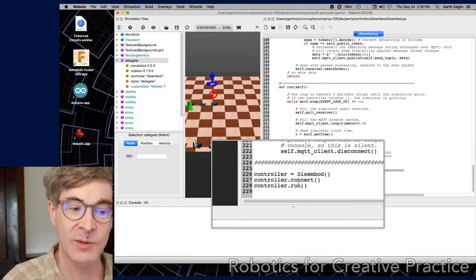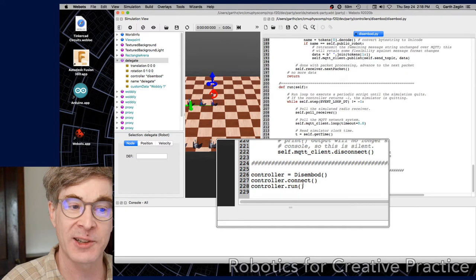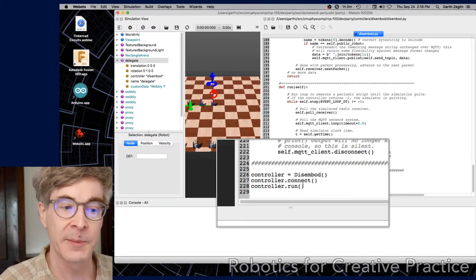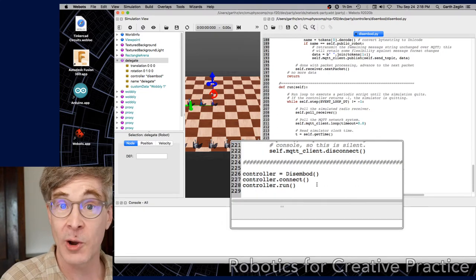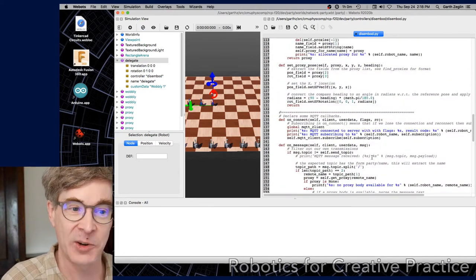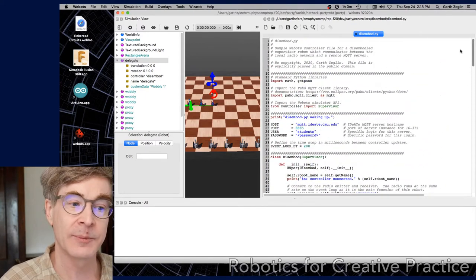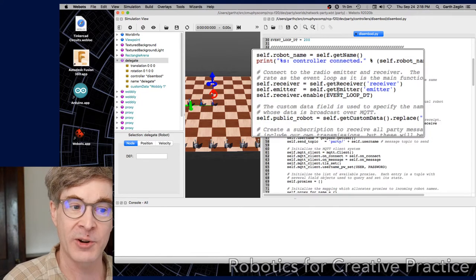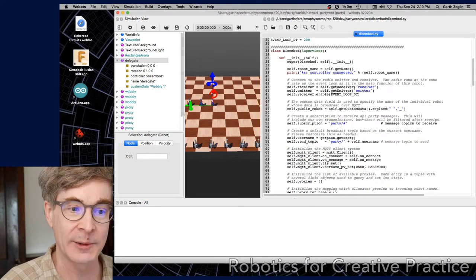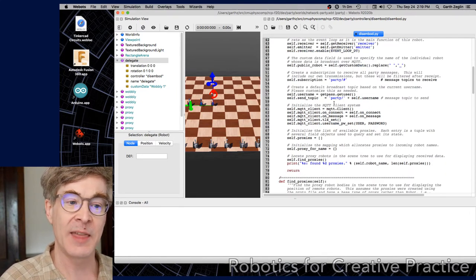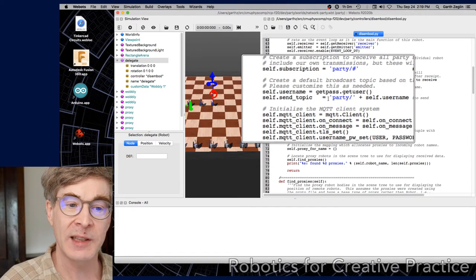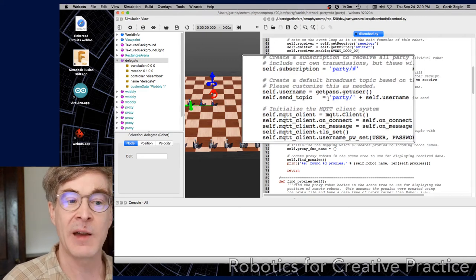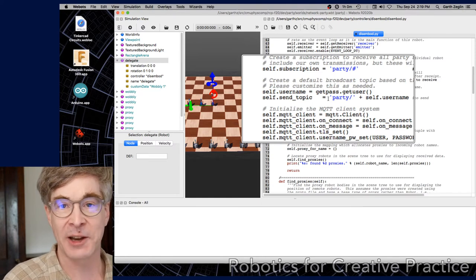Once again, when it is run, this controller creates the object and then it simply calls two functions. It calls connect to set up the connection to the server, and then it calls its own run loop. It's not that different from the other Wobbly code that I showed for the actual robots, only nothing it does has anything to do with the body. Let's look a little bit at what it's doing. First, in its initialization, it does have a radio receiver and emitter to connect to the local network. That's the sort of primary hardware of this disembodied robot.